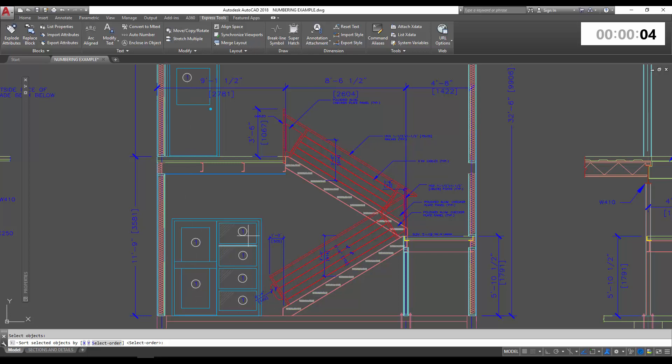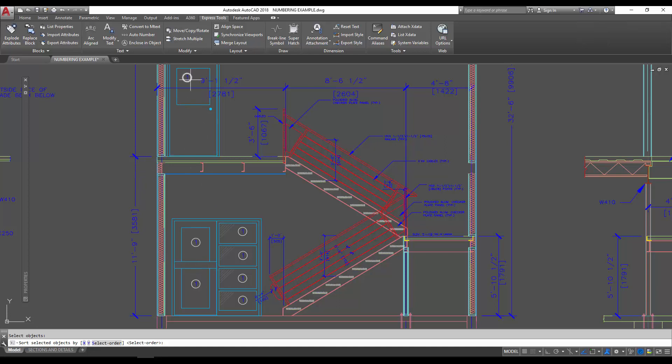And then Y does the same thing but going from top to bottom. So you could see this would be one, then two, three, four, five, six, seven, etc. Again, we're going to use select order. You can use whichever or play with them, renumber them.